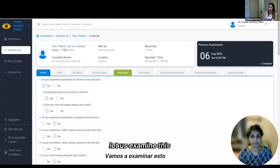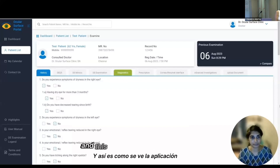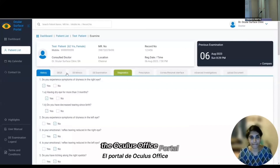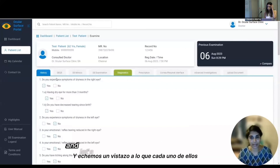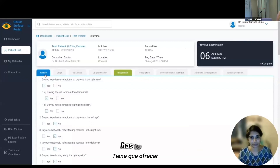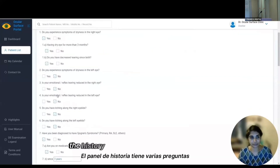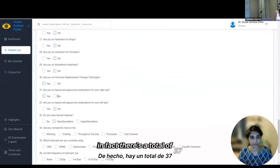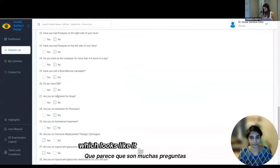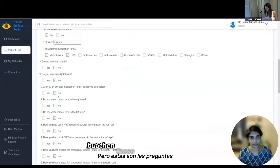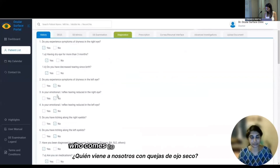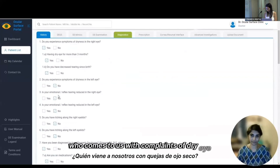Let us examine a test patient — this is how the application looks: the Ocular Surface Portal. We have several panels, and let's take a look at what each one offers. The history panel has a total of 37 questions, which looks like a lot, but these are the questions we normally ask every patient who comes with complaints of dry eye.